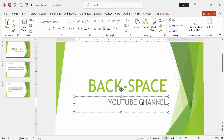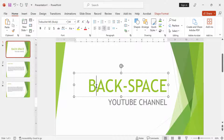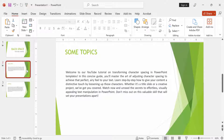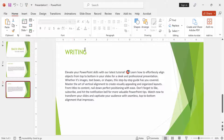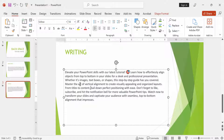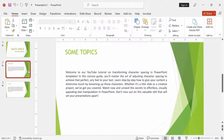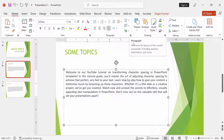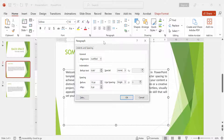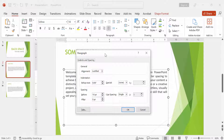At first open PowerPoint. Then go to the Home menu and click the Paragraph option. Then click the Tabs option. Then change the indent to point 5, press OK, again press OK.